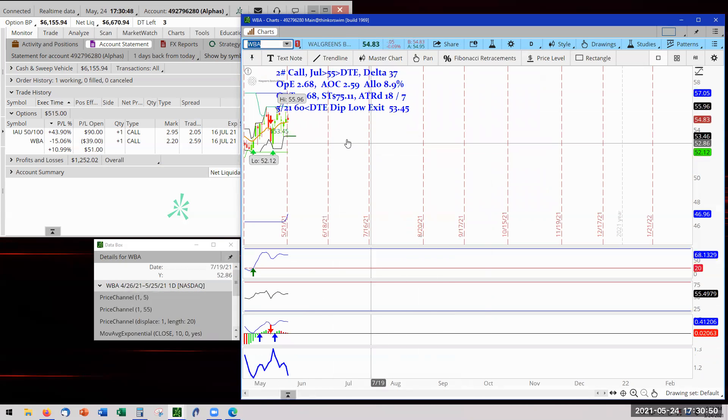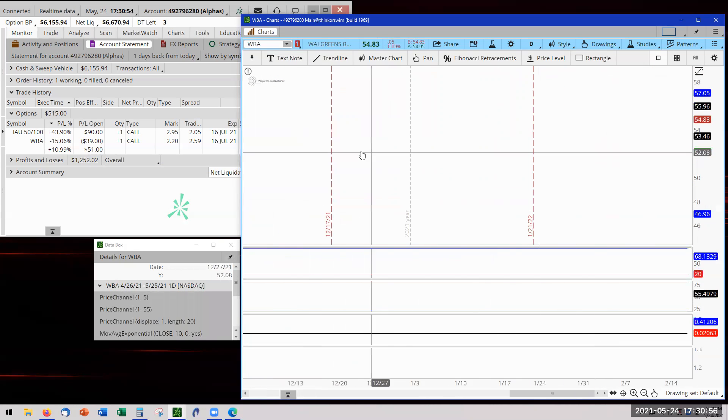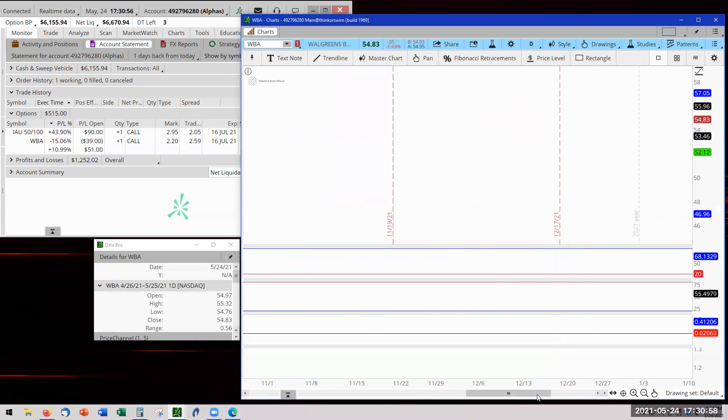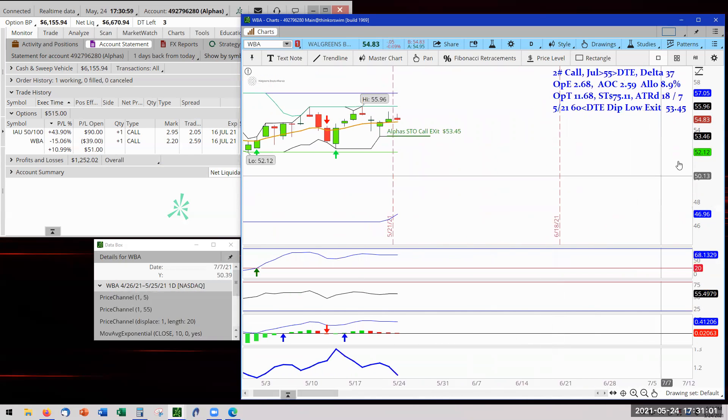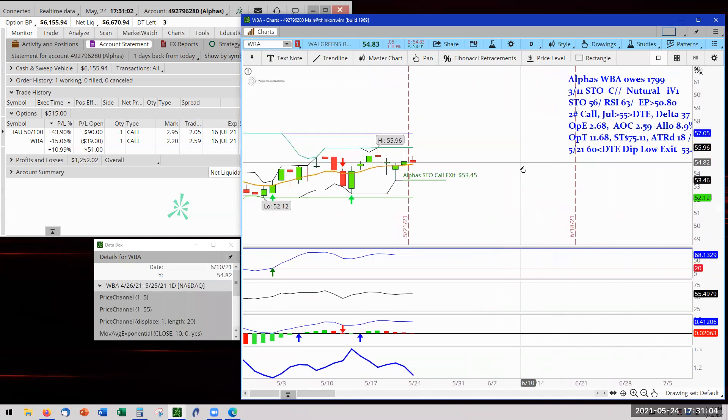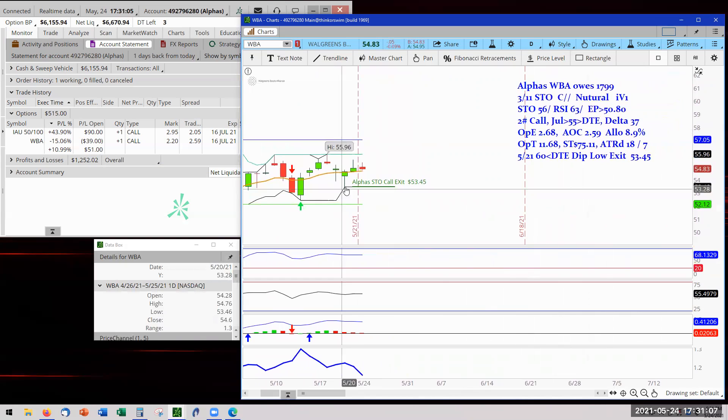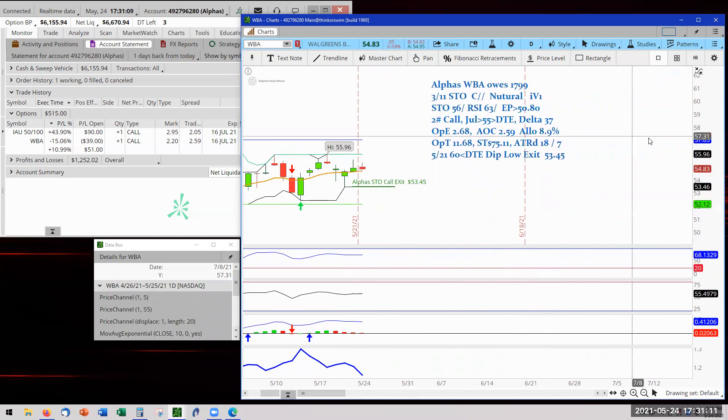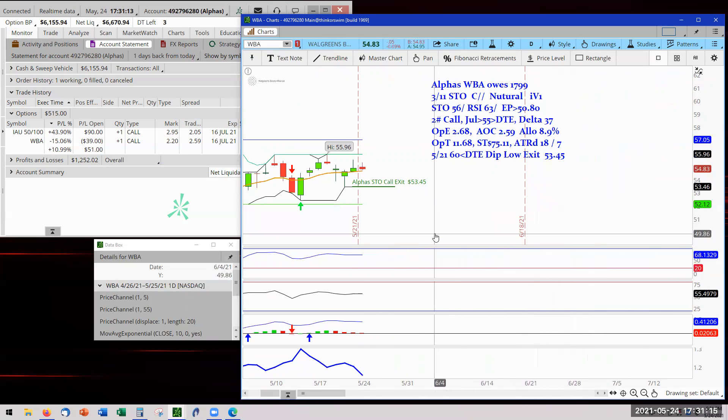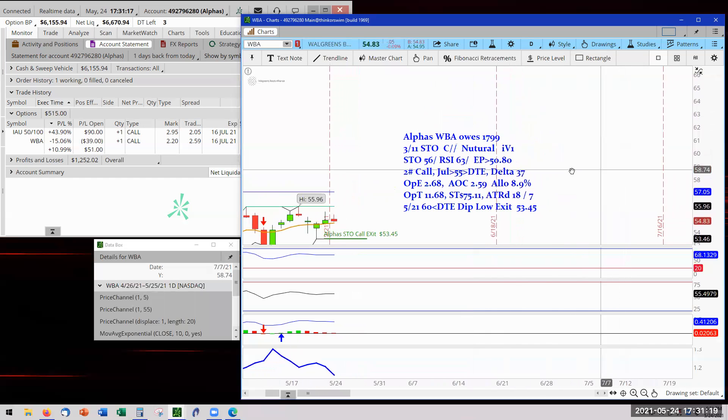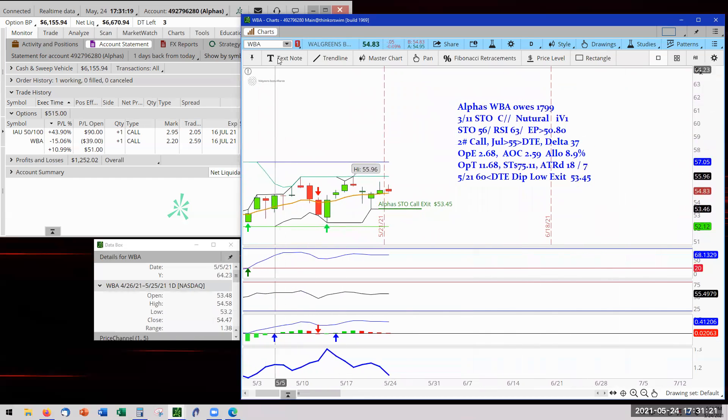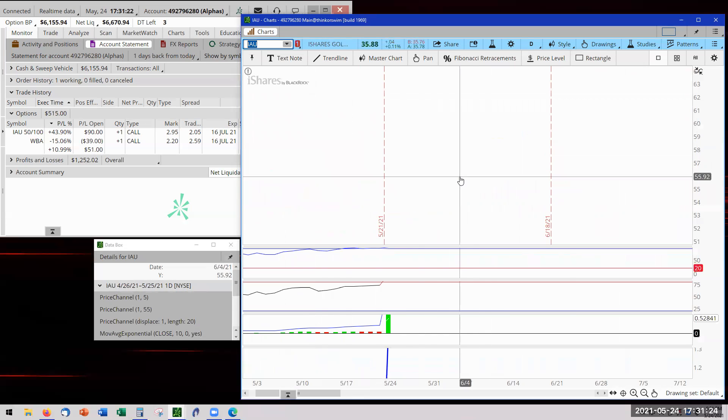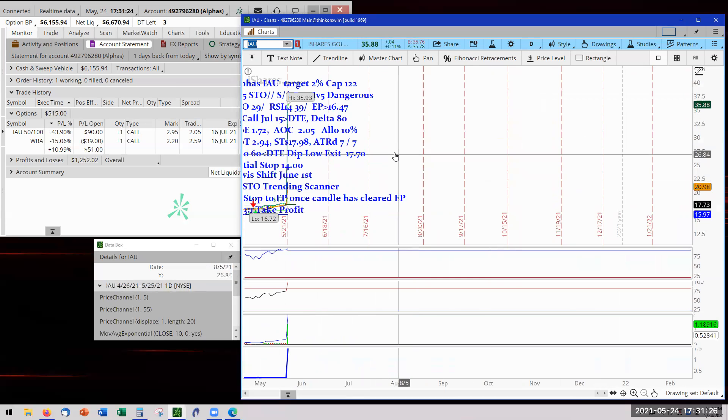Now Walgreen has a different low right there on the 20th of May. And we're just waiting it out. We are already planning our Elvis shift for June 1st and the June 1st Elvis shift. I think the instructions are written. Oh, I apologize. The instructions are written on IAU.